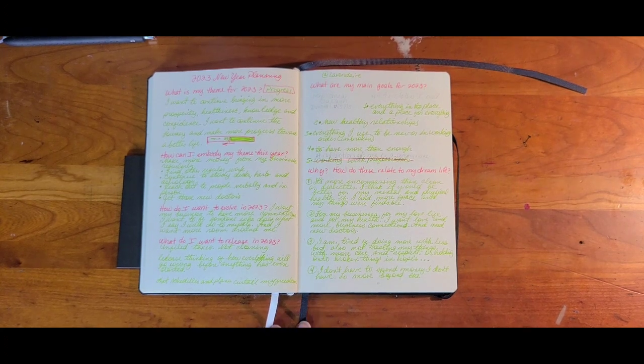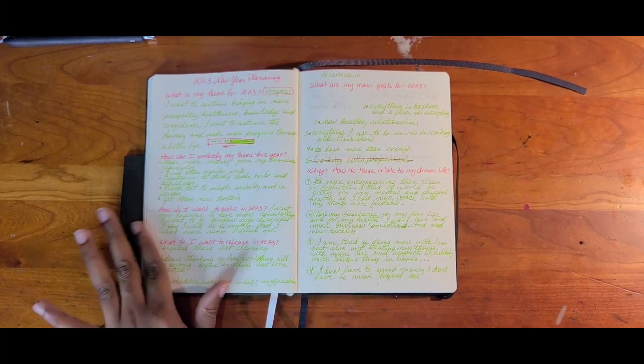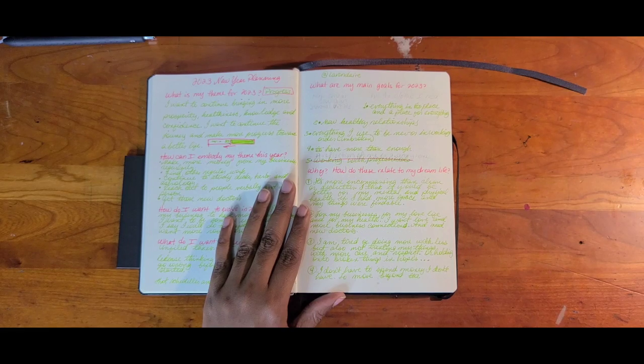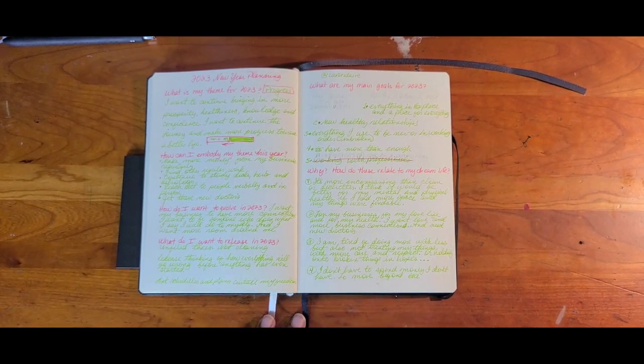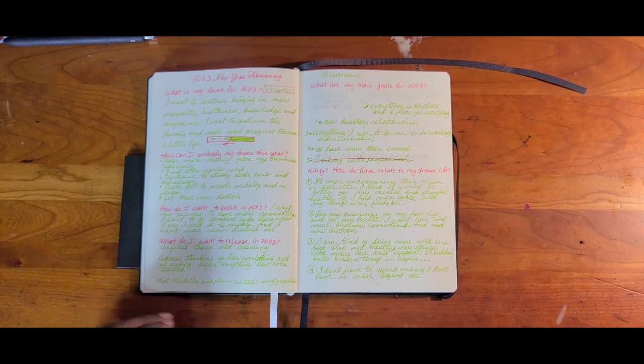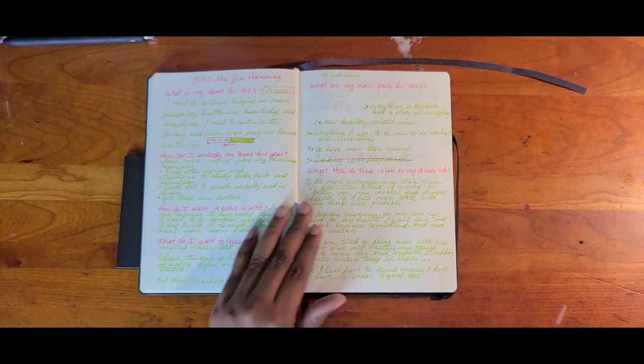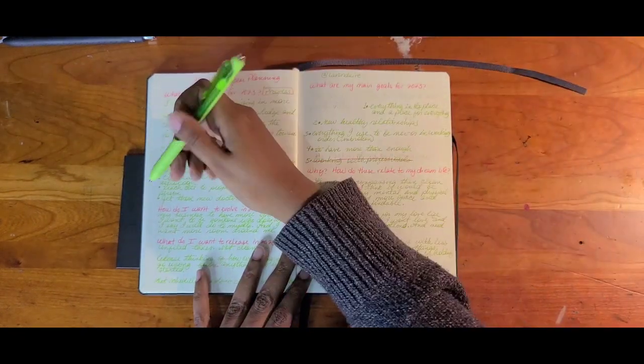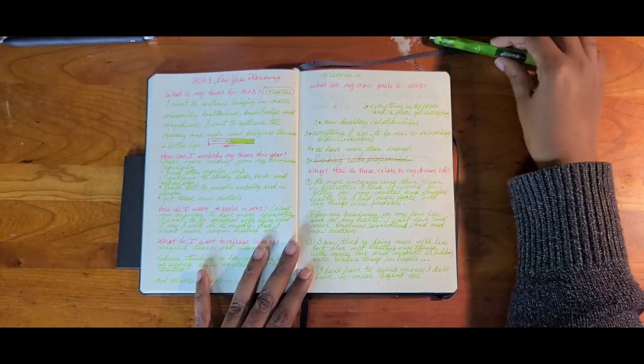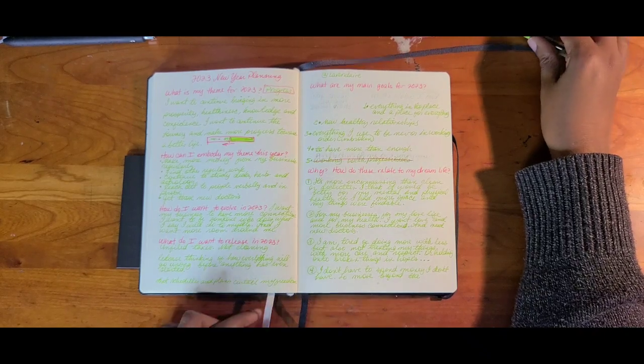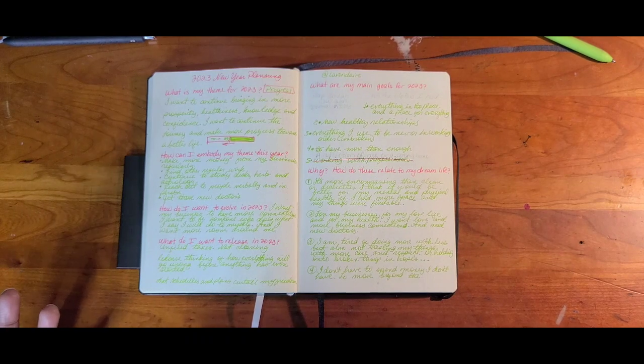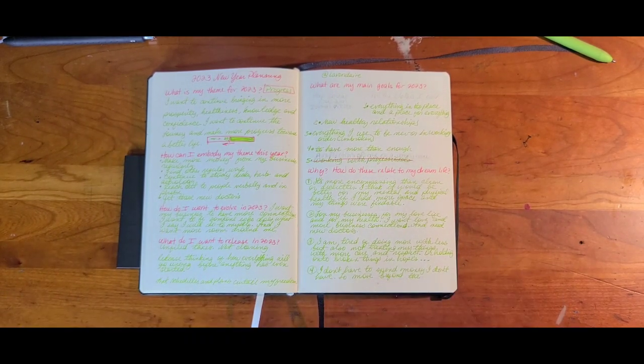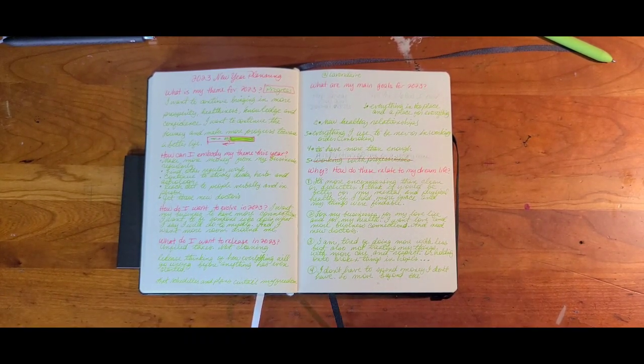How can I embody this theme this year? This is the next question. Make more money from my businesses regularly. Find other regular work. Continue to study decks, herbs, and astrology. I should cross that T. Reach out to people verbally and in person. So it's continuing to do things that I've been doing that have been working. Get those new doctors.